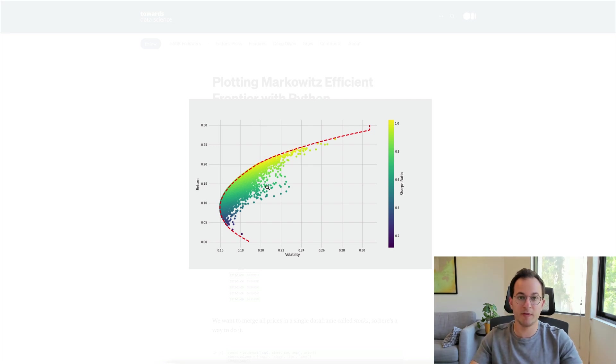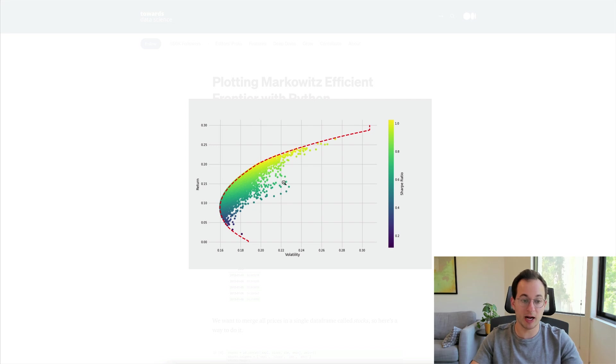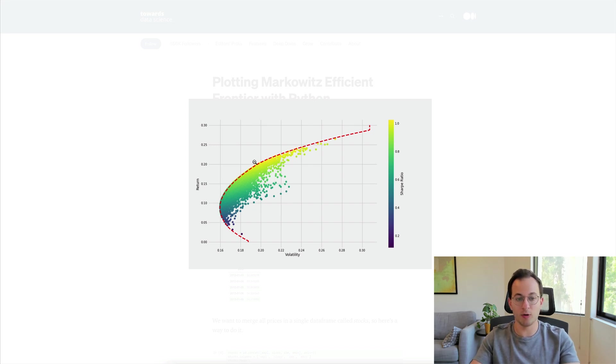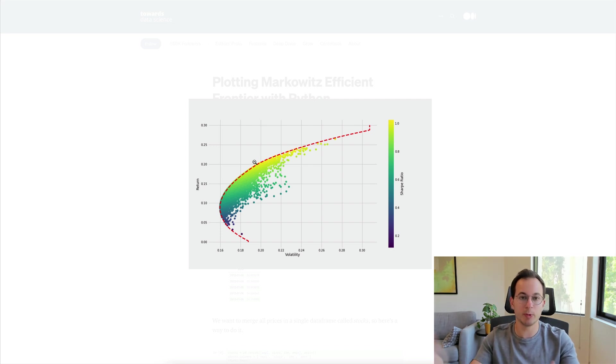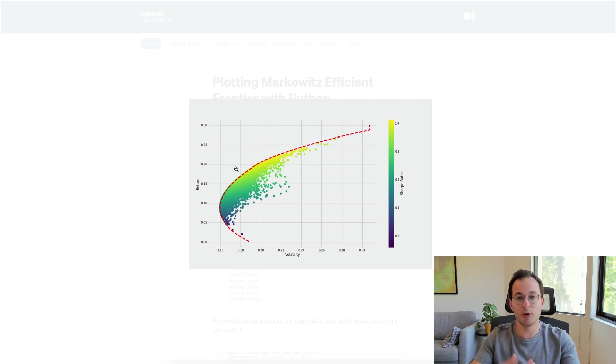Now what's really interesting here is that when we chart this all out on a graph like this, we can actually see where on the line it makes sense to hold these assets and which assets we want to hold to have the maximum Sharpe ratio or risk adjusted return.